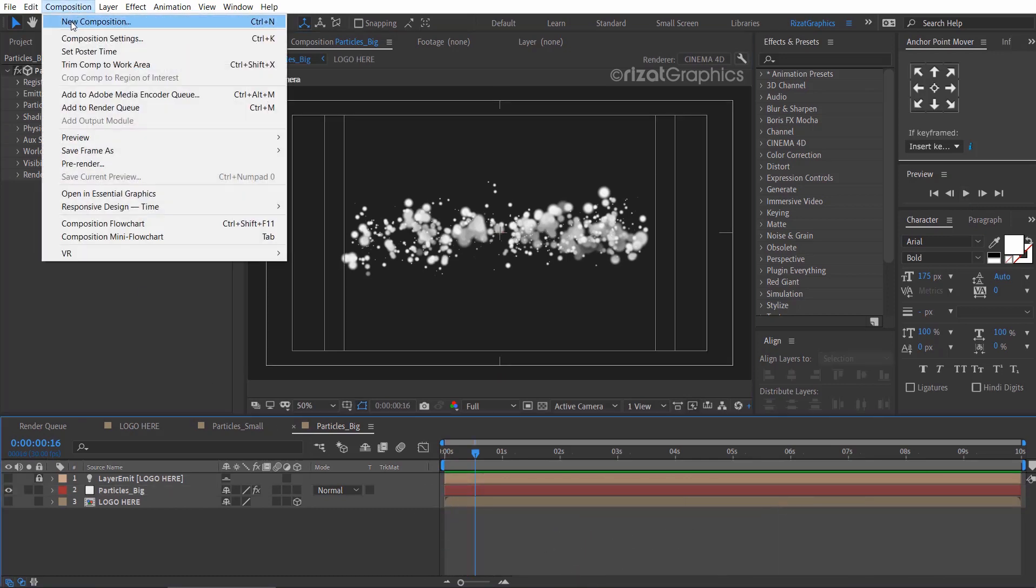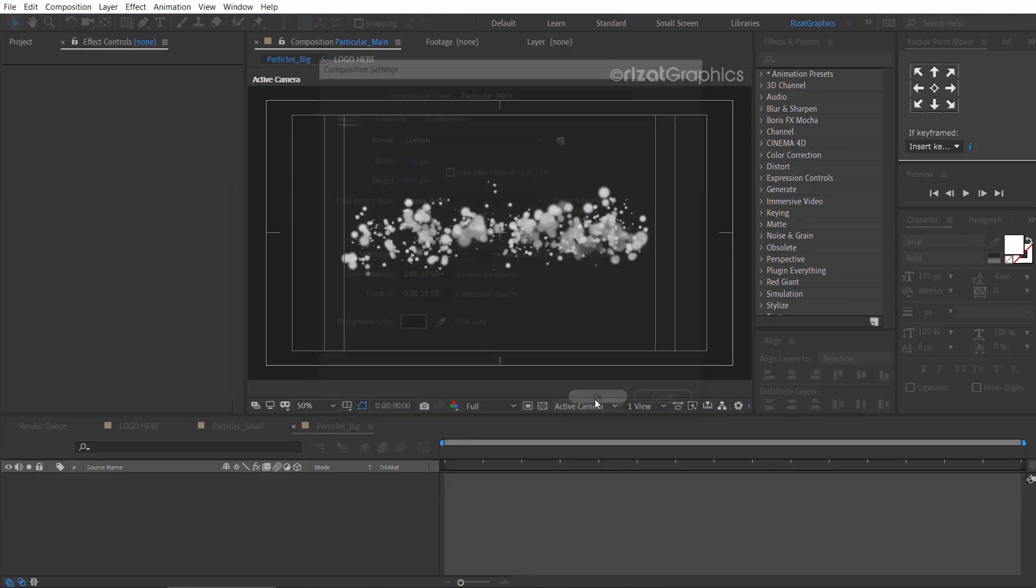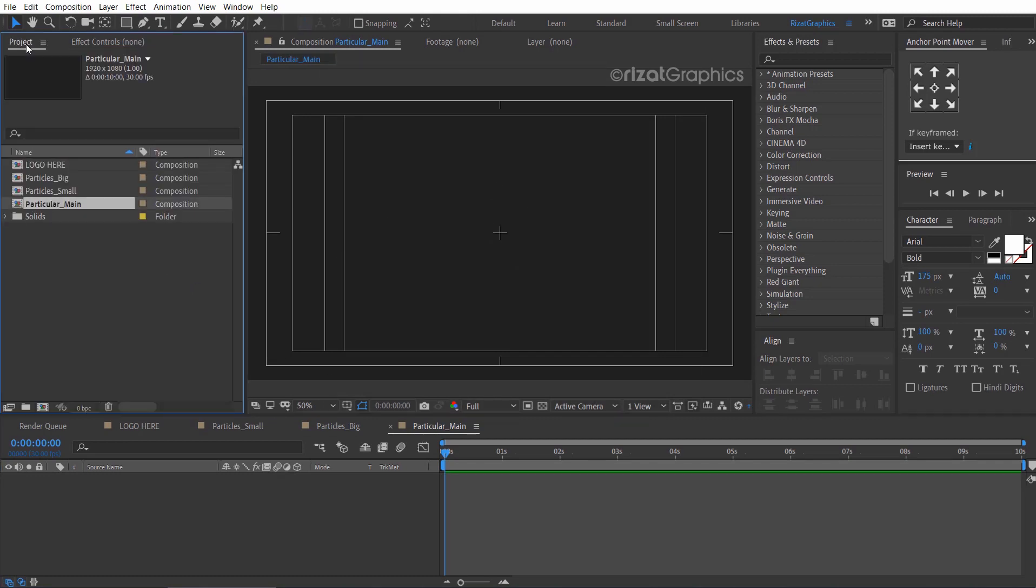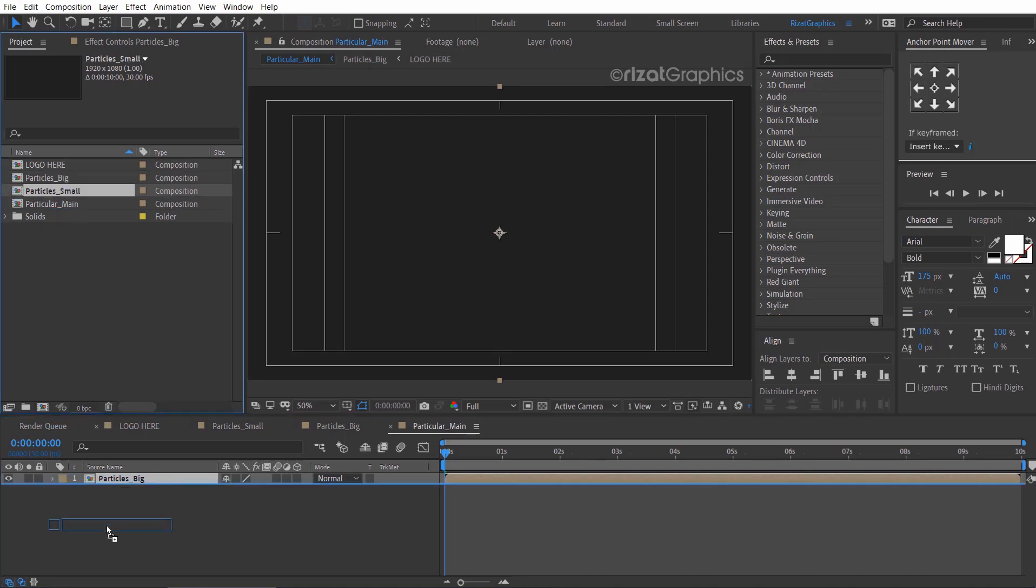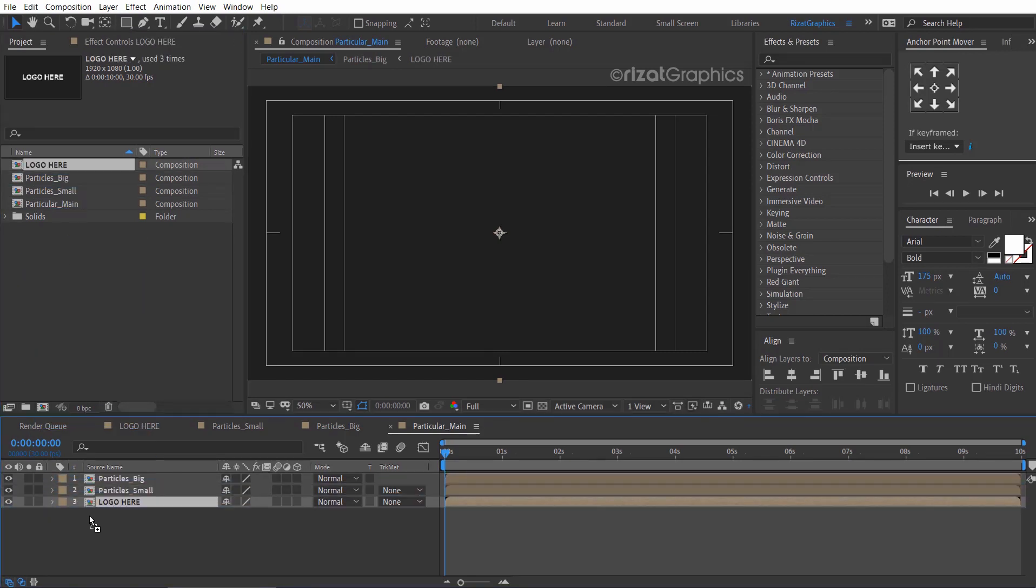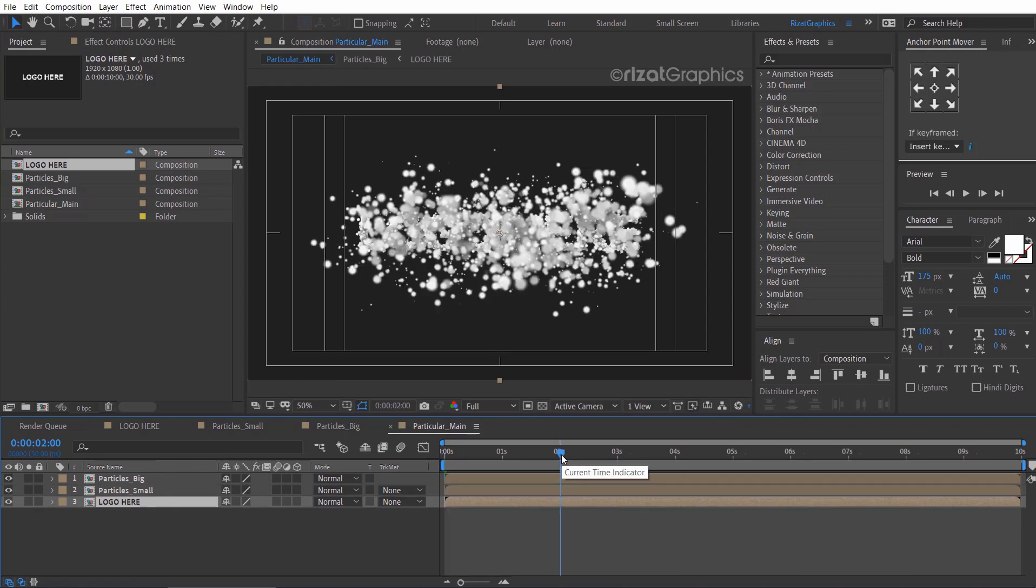Create a new composition and rename it to particles main. Drag the particles big composition, then drag the particles small composition just below the particles big comp. Then drag the logo here composition. Go to about 2 seconds on the timeline and drag the logo here composition to 2 seconds.